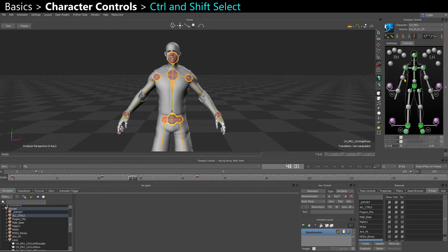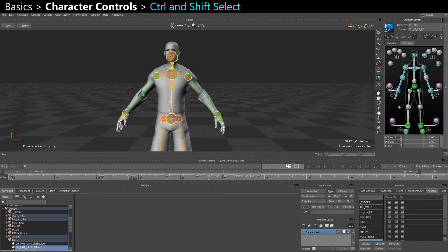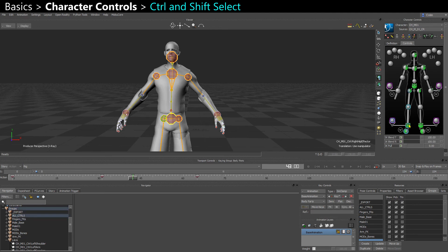To select multiple objects in the GUI, hold CTRL. Note that in the viewport, adding to a selection uses SHIFT, but in the GUI, holding SHIFT and clicking on a limb will select all the IK effectors of that limb — and you can do that on multiple limbs.